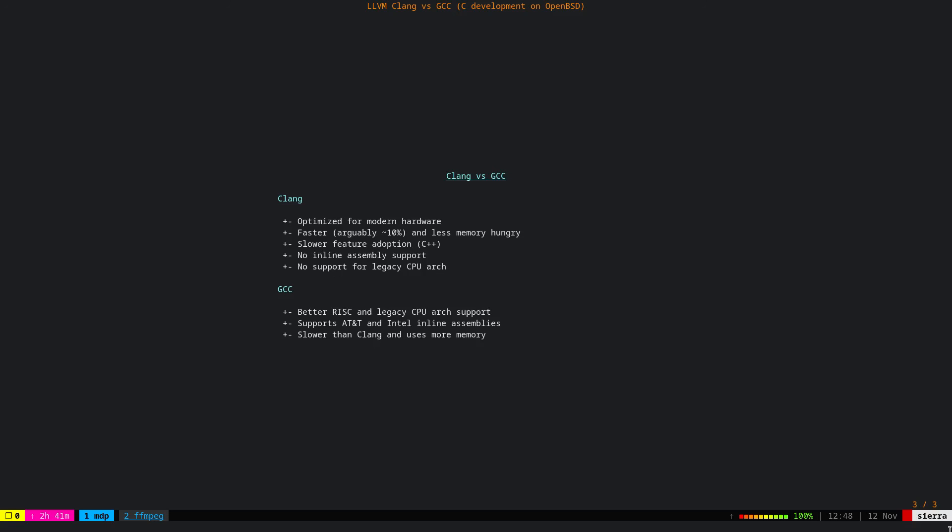But nonetheless, I have also GCC installed on my computer because some packages require GCC. So I hope that this video has given you a very brief overview about these two compilers, and this video, by the way, is proudly produced and edited on OpenBSD fully.